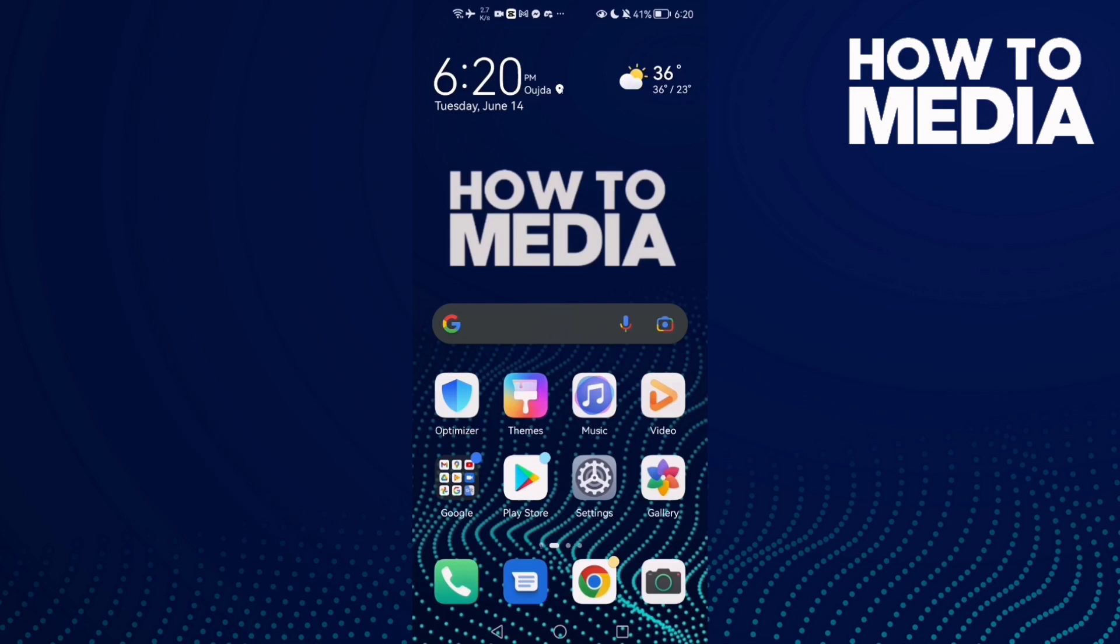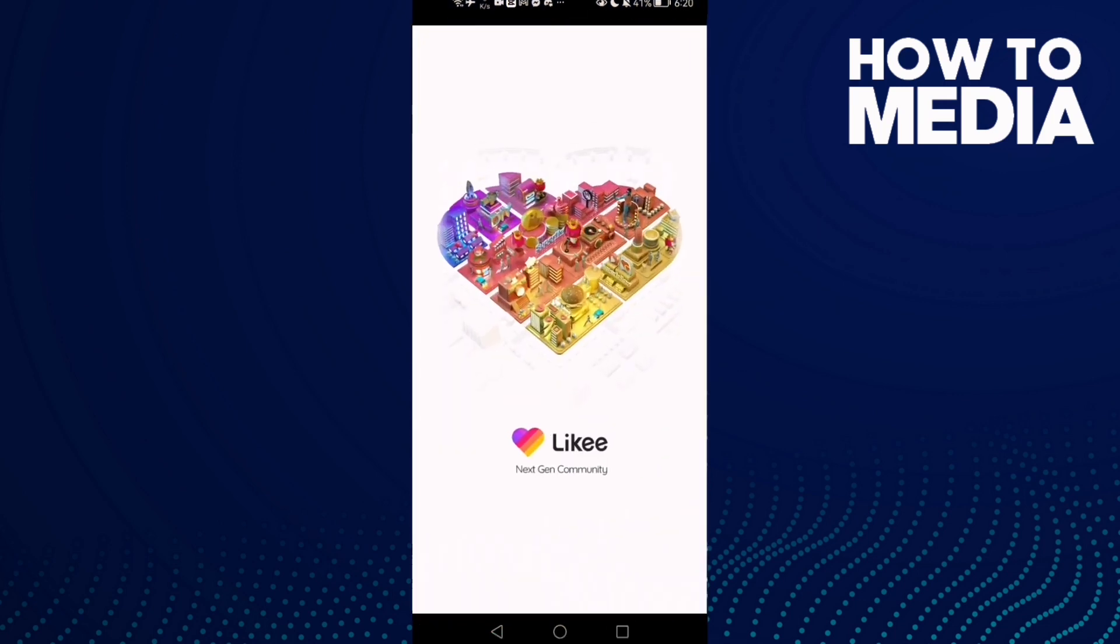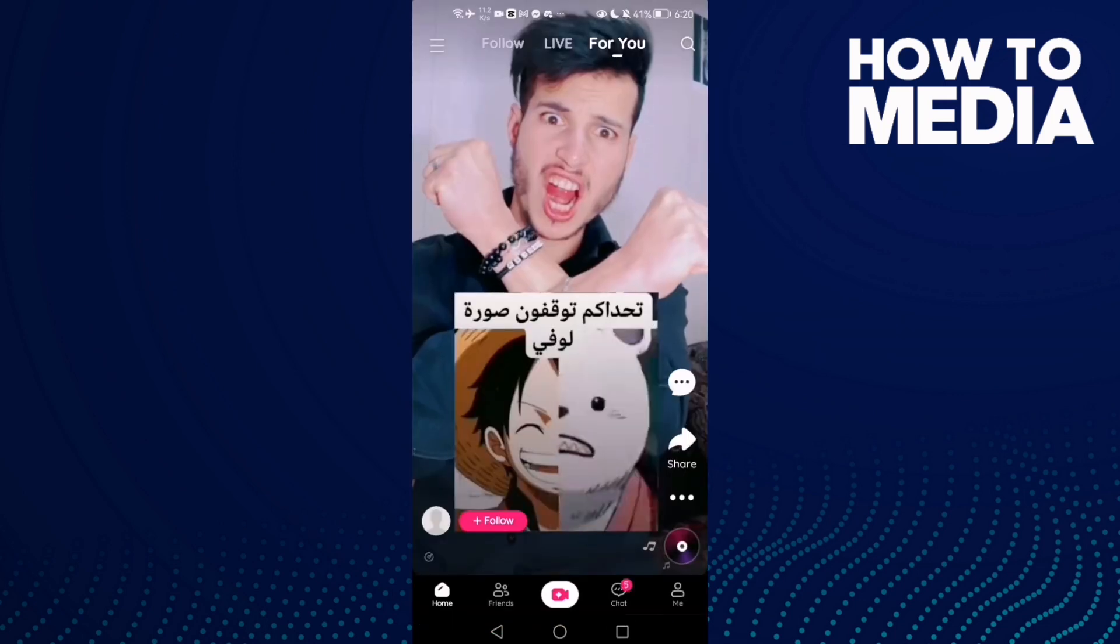How to find general notification settings on Likee app. Hello guys, in today's video I'm going to show you how to find the general notification settings on Likee app. First thing, go to Likee app. Here you will